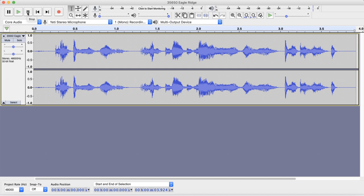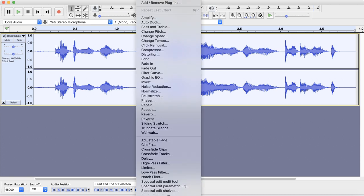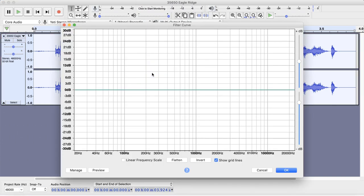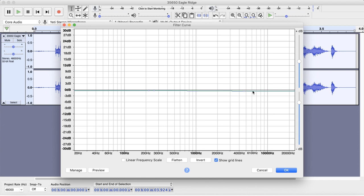So the first thing we're going to want to do is select the entire clip, obviously. Come up to Effect and you're going to come down to Filter Curve right here. Now what we're going to do in here is this big crazy looking graph. You're going to put two points on this line right here and right here.